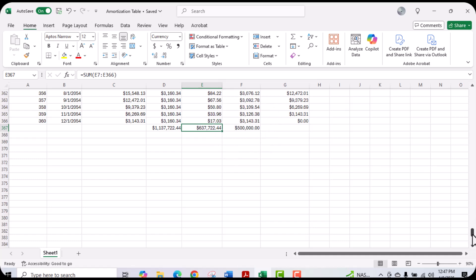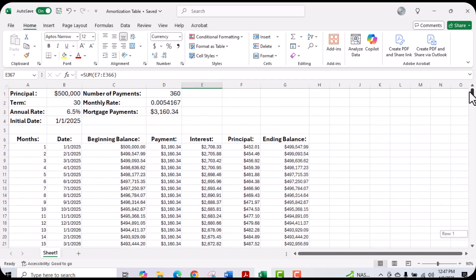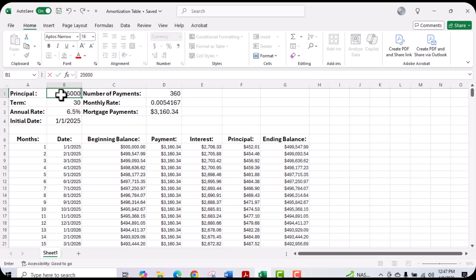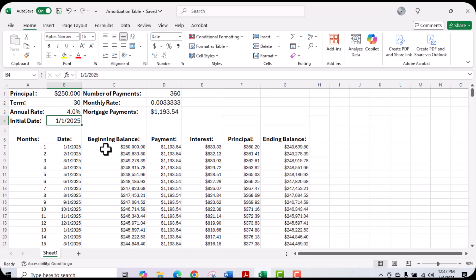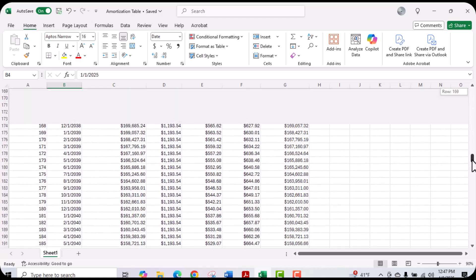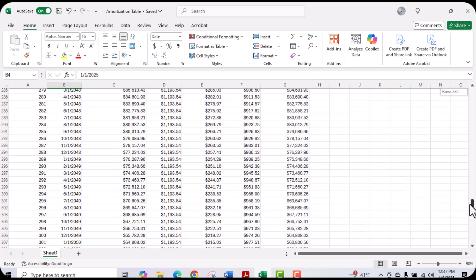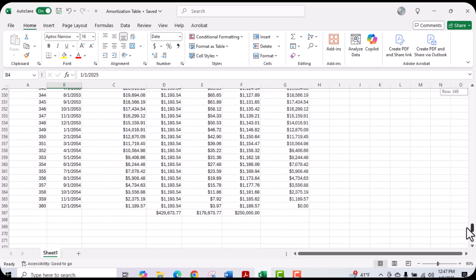The beauty of building out the amortization schedule this way is that you can always play with it. You can come in and change the loan amount — say you took out $250,000 — and the entire spreadsheet is going to change. Or if the interest rate was actually 4%, you can type in 4% and the entire spreadsheet updates. At the bottom, you'll see the total payments made, total interest paid, and the balance that was paid back.